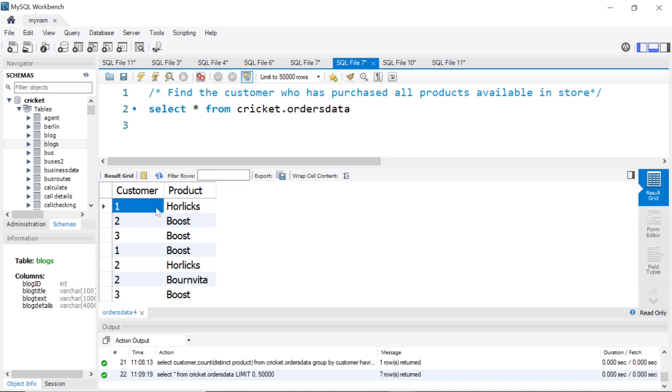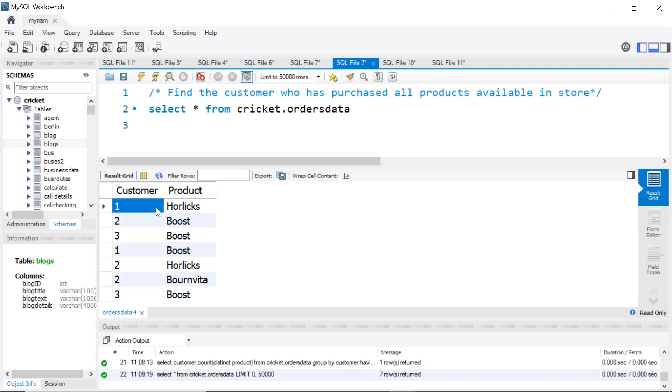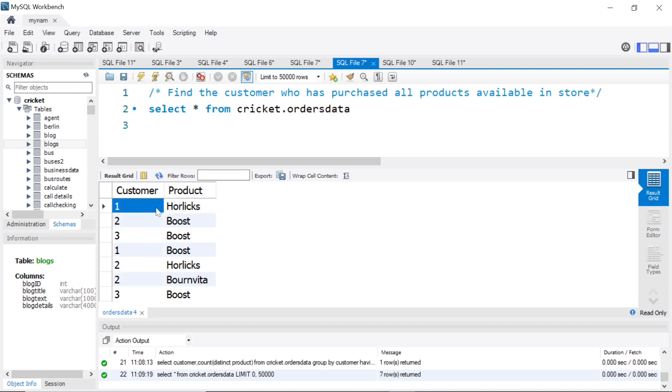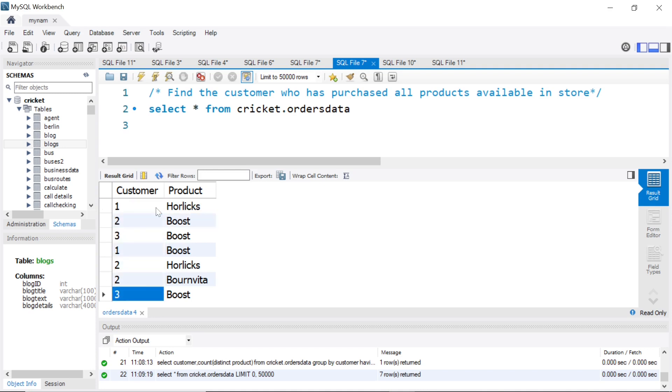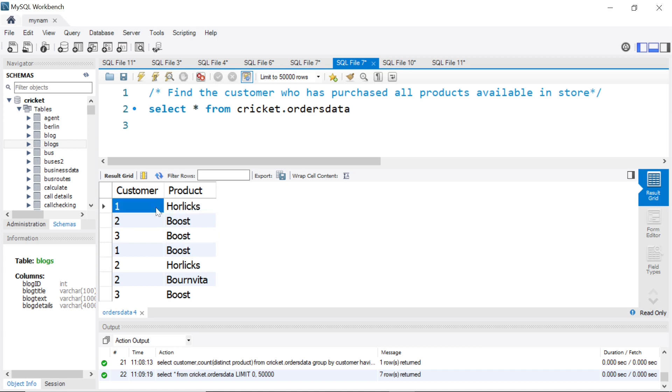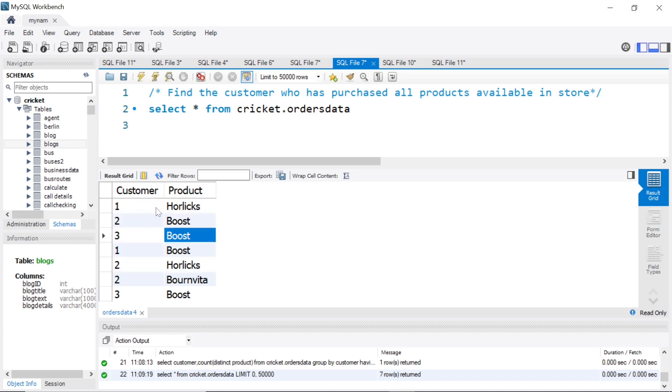We are given some data about customer ID. There are three customers here: one, two, three, and the products they have purchased. For example, customer one has purchased Horlicks, then customer two purchased Boost, and so on. I've just adapted the products to the Indian audience, but it's something we usually drink regularly during our childhood like Horlicks, Boost, Bournvita.